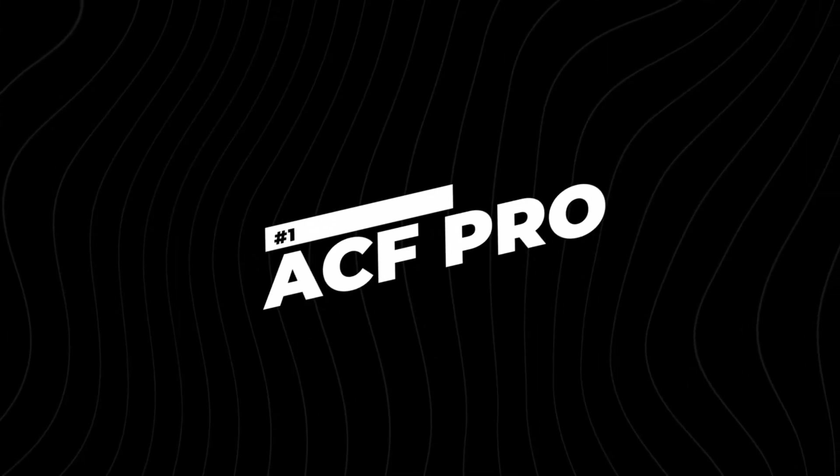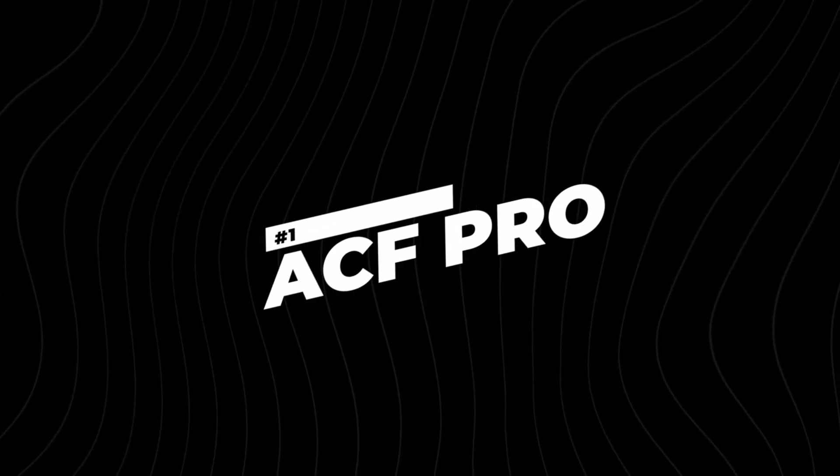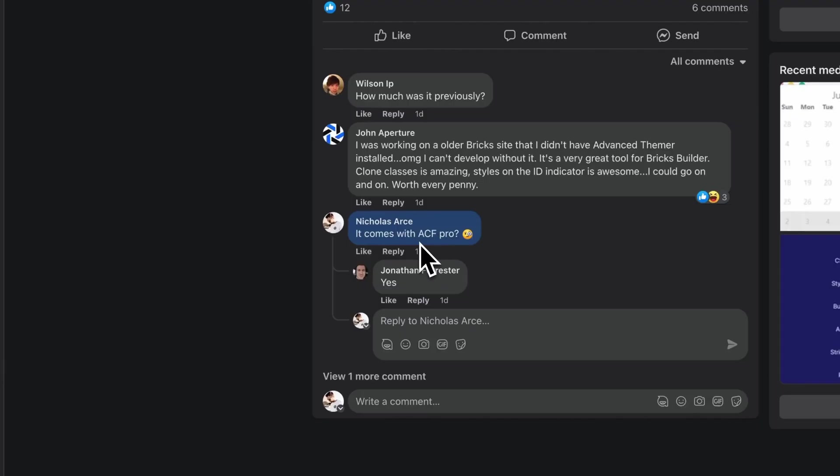Number one on my list is that it comes with ACF Pro. Yes, you heard me right, it comes with ACF Pro. That in and of itself is a massive value - you don't have to pay for another plugin. I searched high and low on the website to try to find out this information, but it took a post within a Facebook group in order for me to find this out. But nonetheless, it's an awesome feature.